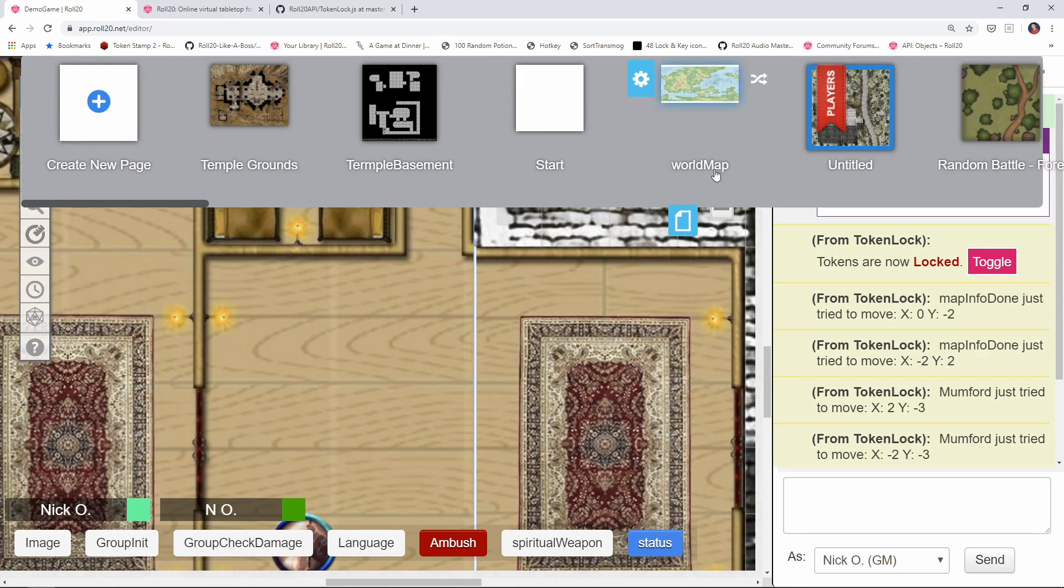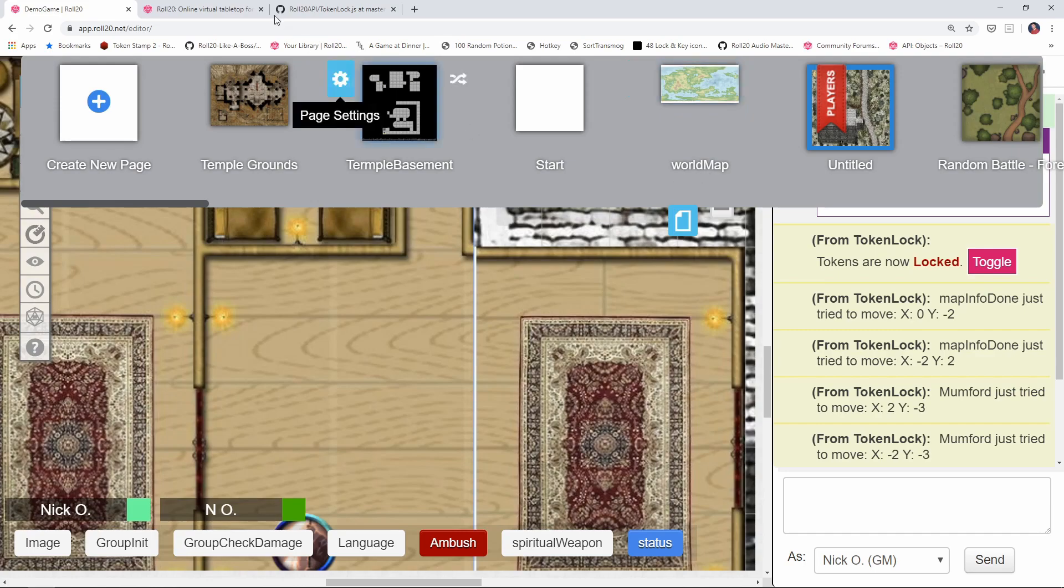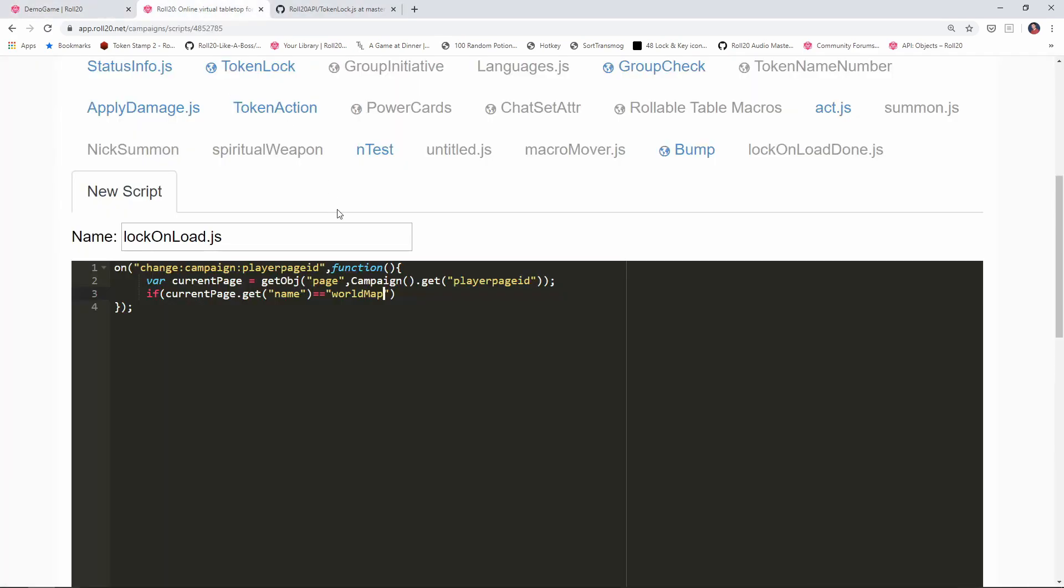Oh, and this is case sensitive. So you see how I have this as lowercase world uppercase M here, that matters. So make sure that you have it exactly the same here, because JavaScript is case sensitive. And if I did this world lowercase m map, it would not fire. So case sensitivity. So if it is the world map, then what we want to do is lock the tokens.